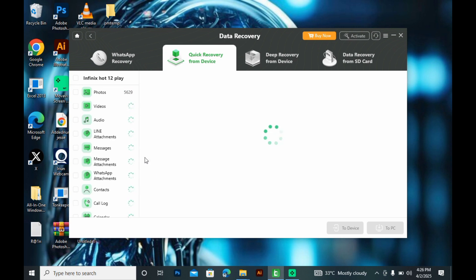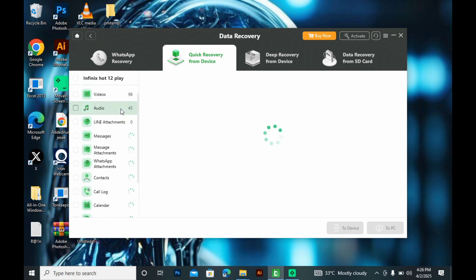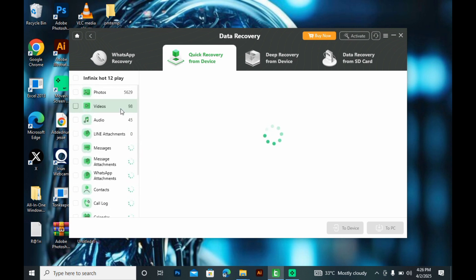So that's how you can recover your WhatsApp messages with or without backup. If this helped, like, share and subscribe for more tech tips.